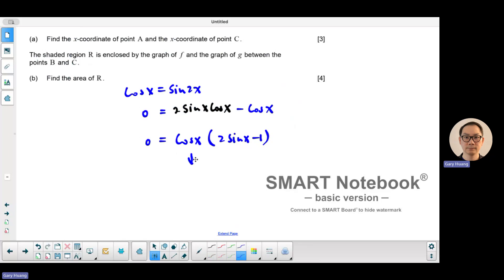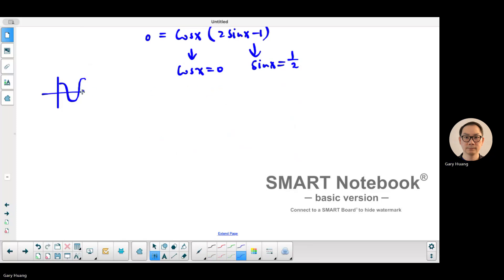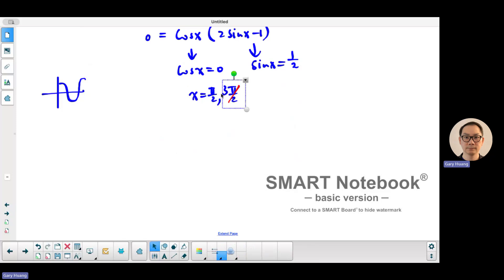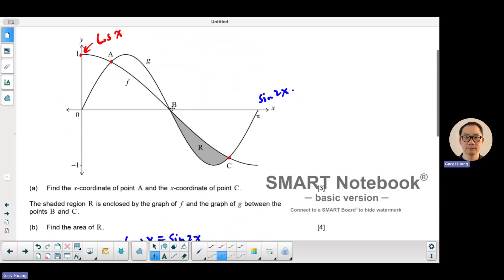Solving this trigonometric equation: cosine x equals 0 and sine x equals 1 over 2. The cosine function equals 0 when x equals pi over 2 and 3 pi over 2. Now 3 pi over 2 is out of the domain, so we don't want it. Pi over 2 is really point B because it's halfway between 0 and pi.